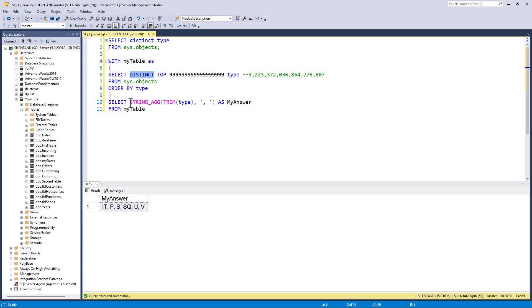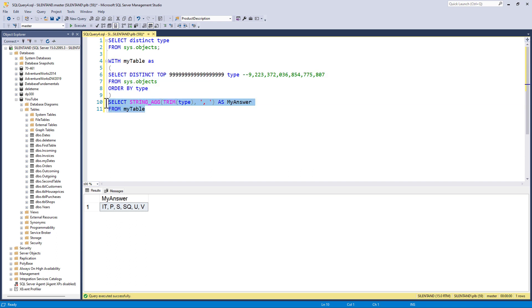Because of that we had to separate it into two stages using a CTE, a common table expression. String ag is fairly easy to use but unfortunately it's only available for SQL Server 2017 and above. So what if you've got 2016 or below? What can you do then?